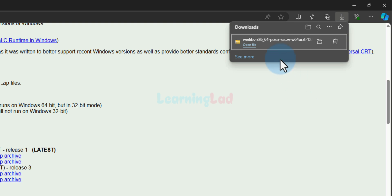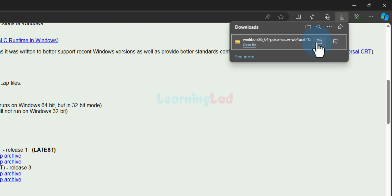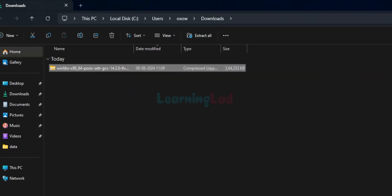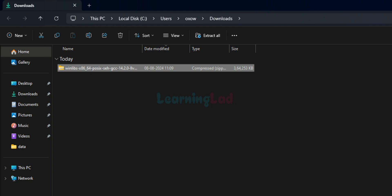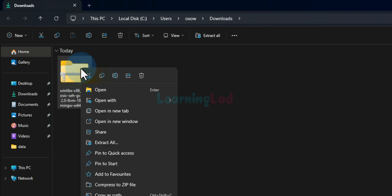Now the download is complete. If I take the cursor over the downloaded file I can see a folder icon — clicking that will open the folder where the downloaded files are saved, generally the Downloads folder. Here we can see this is a zip file that was downloaded.